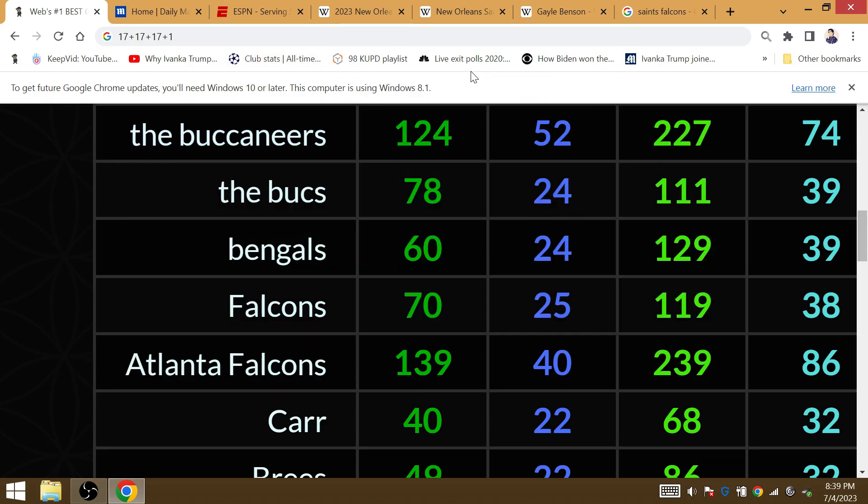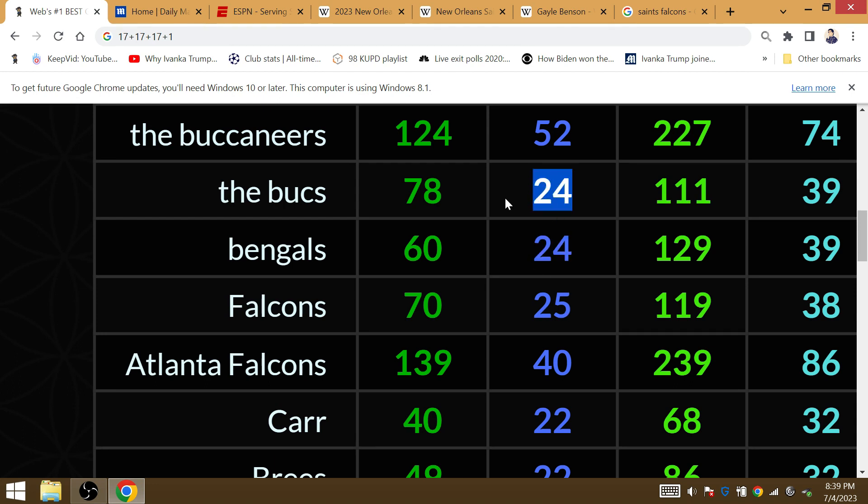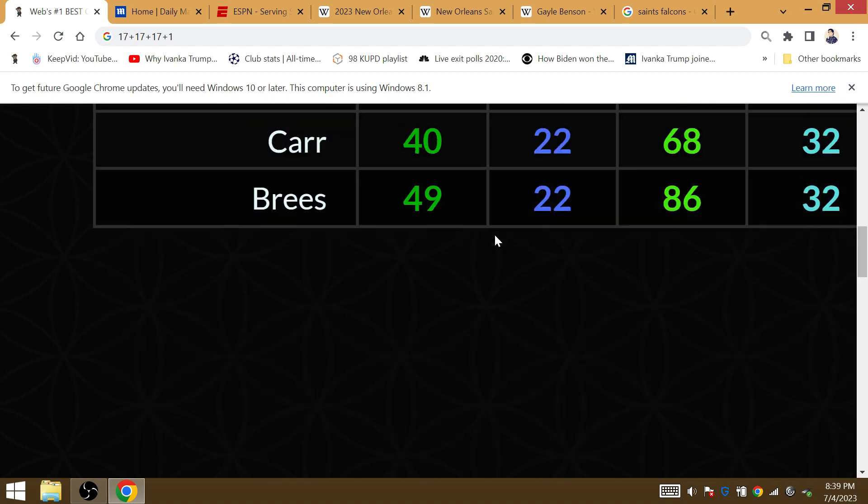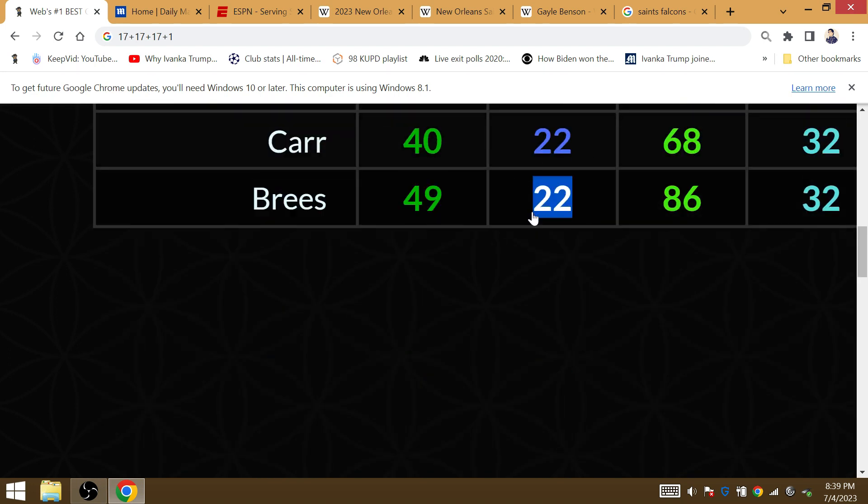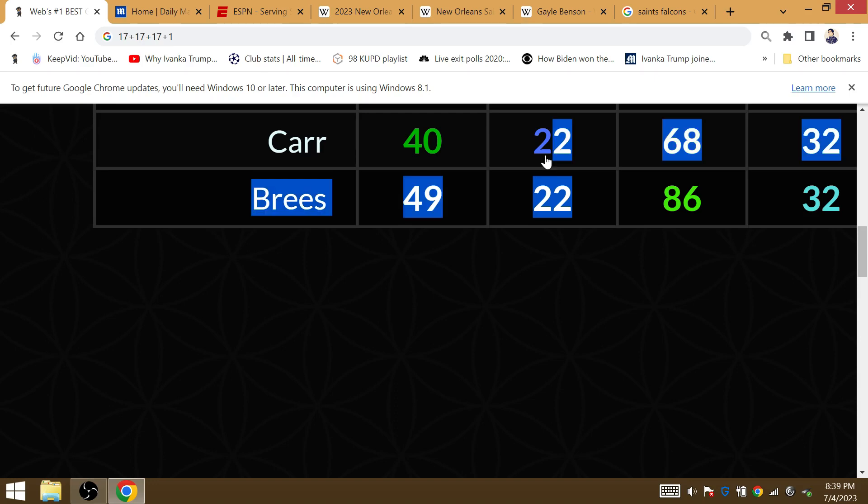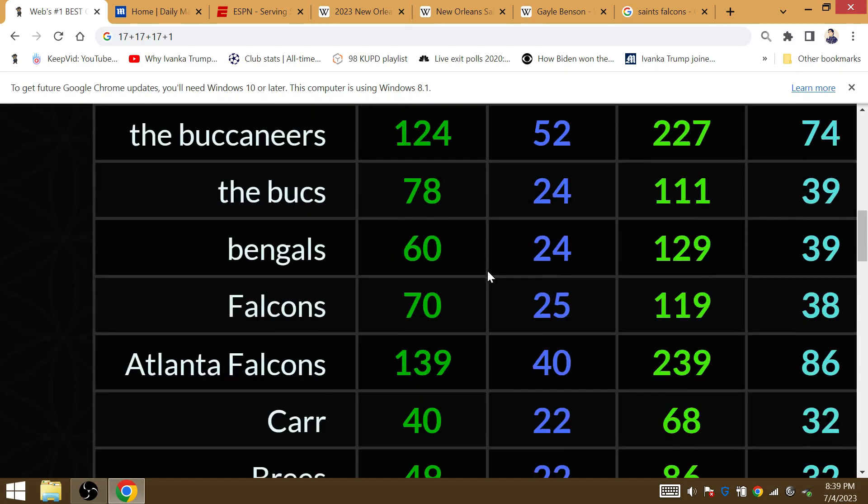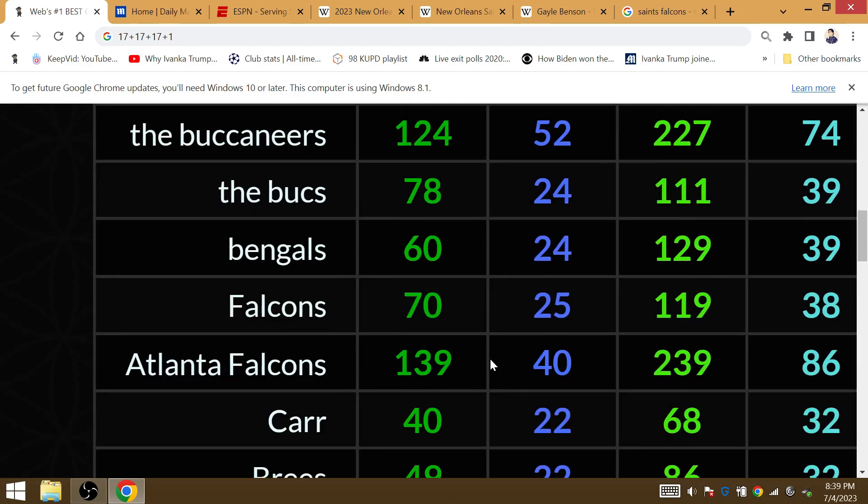Derek Carr threw 24 touchdowns last year. Bengals 24 is the last postseason of the playoffs. The last playoff game against the Bucs for the Saints. Carr is Gematria 22. Brees is the last quarterback to lead the Saints in the playoffs. Carr is Gematria 40. Atlanta Falcons is 40.